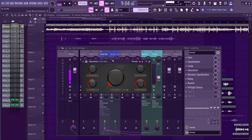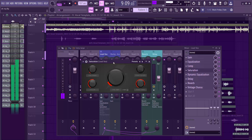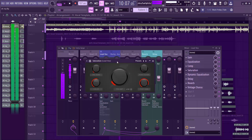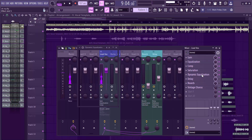The next thing I added was a saturation plugin — the Blood Overdrive, which is a stock plugin. I selected the preamp setting and tuned it a little bit.